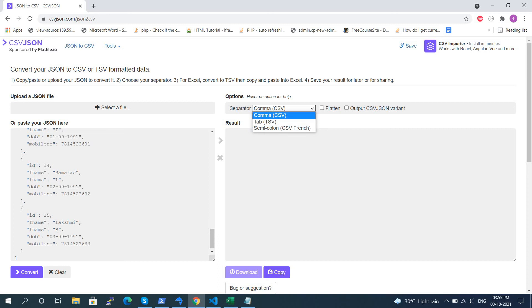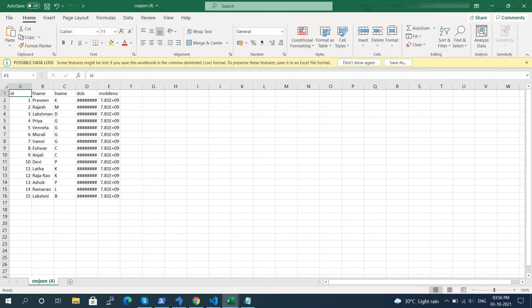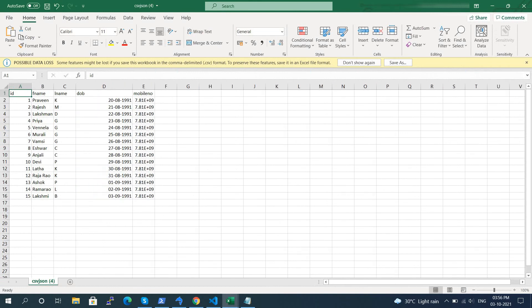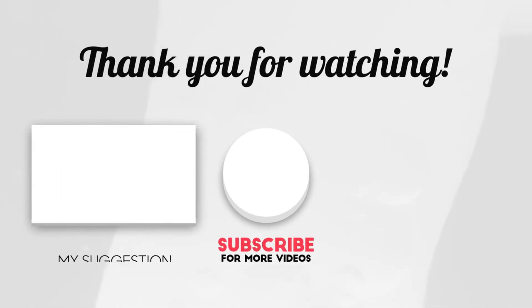Click on the Download button to download the CSV file. You can open it in Excel and you can see all the data is displayed fine. Thanks for watching! For more technical videos, please subscribe to our channel.